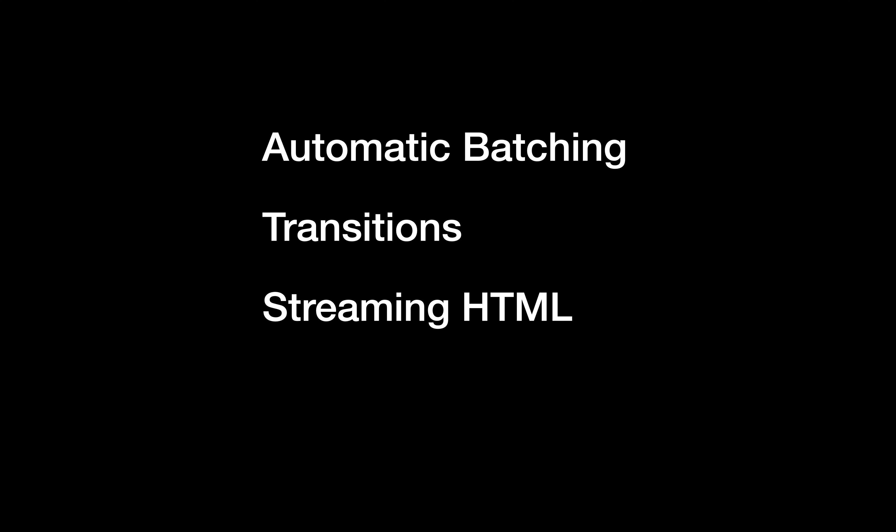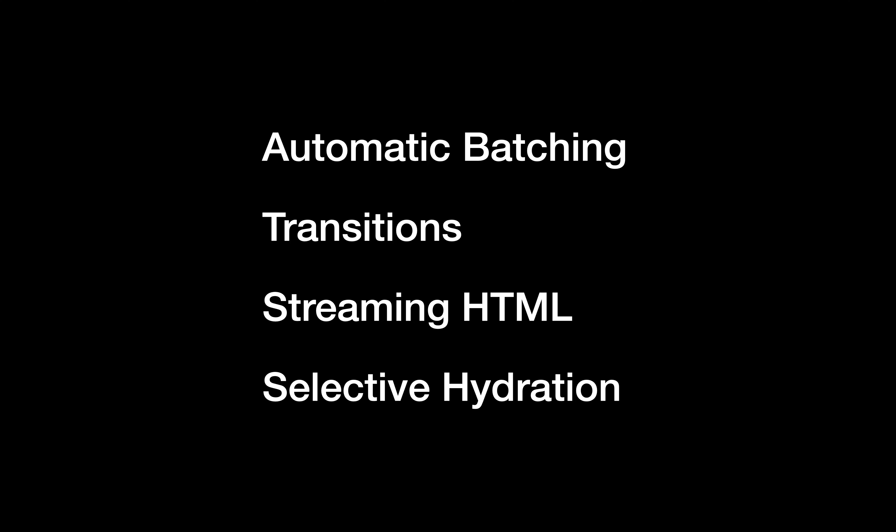Alright, that's all for today. You can find great explanations of all these new features on the official repository, which is linked in the description. Remember to subscribe if you don't want to miss more videos like this one. Thanks for watching, and see you next time.